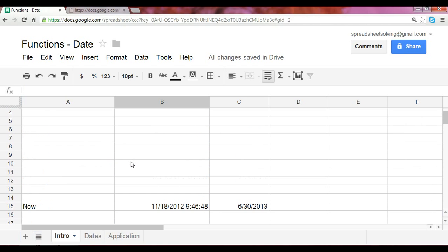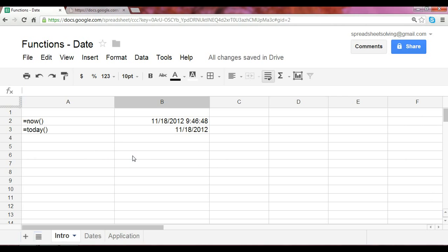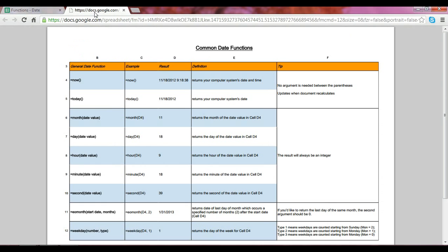Great. So this gives you a brief overview of a few of the more common date functions. If you'd like to take a look at a cheat sheet which goes through all that we've gone through in depth, please take a look at our website at www.spreadsheetsolving.com. Thanks so much for listening.